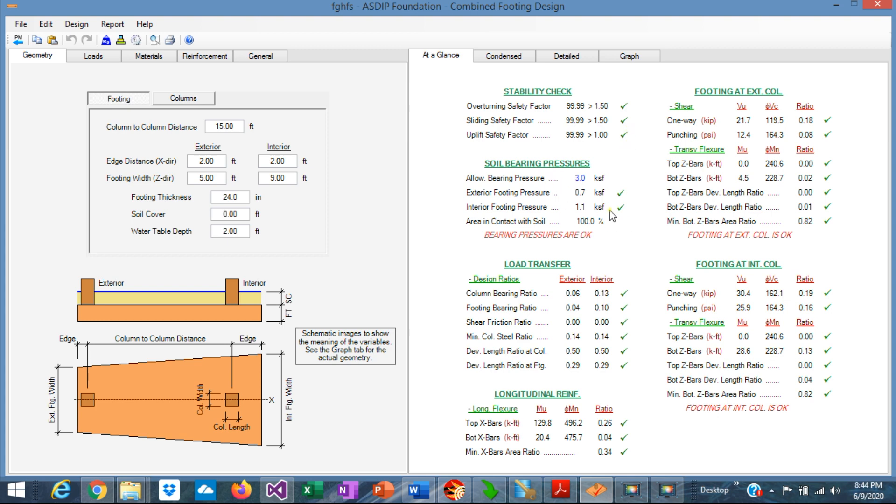The soil bearing pressures are well under the allowable limit. The load transfer calculations, all the ratios are under 1.0, so it passes.